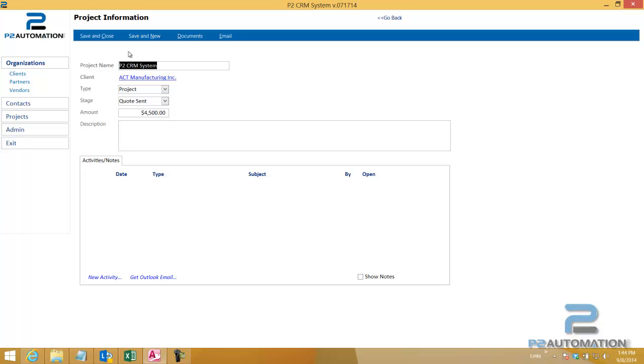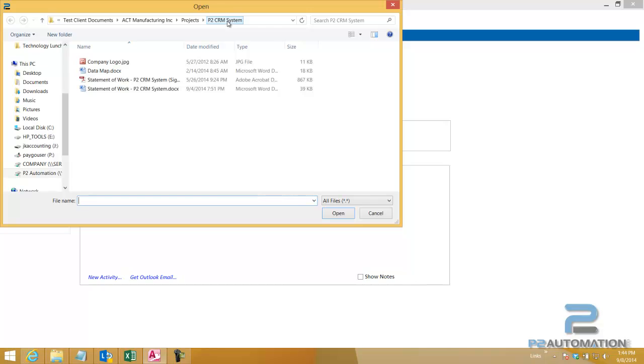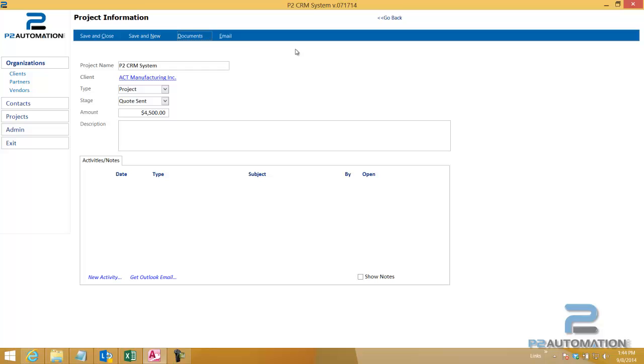Once we're in a record, in this case, projects, we can click documents. If there were any documents, they would show up right here. We can add them if we want. But you can see right here, I'm in ACT Manufacturing projects P2 CRM system. I didn't type any of that, I just clicked a link and it created the folder for me in a place where everybody can access these files. And it shows up right here.